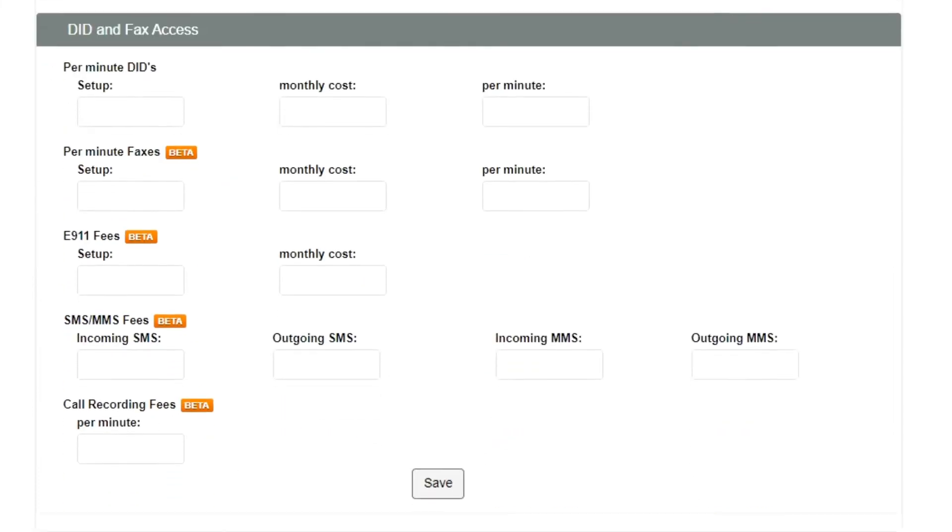The DID and Fax Access section provides you with the possibility to set the rates you charge your customers for using your services, for all inbound communication.